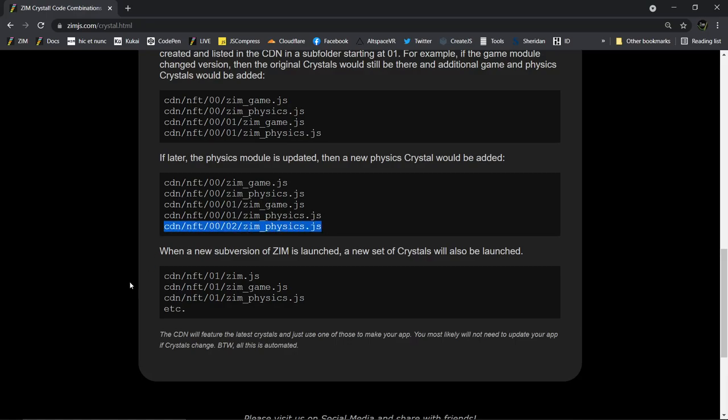And then if something updates, you don't really have to worry about it, because what you made will work with the crystal that you were using.